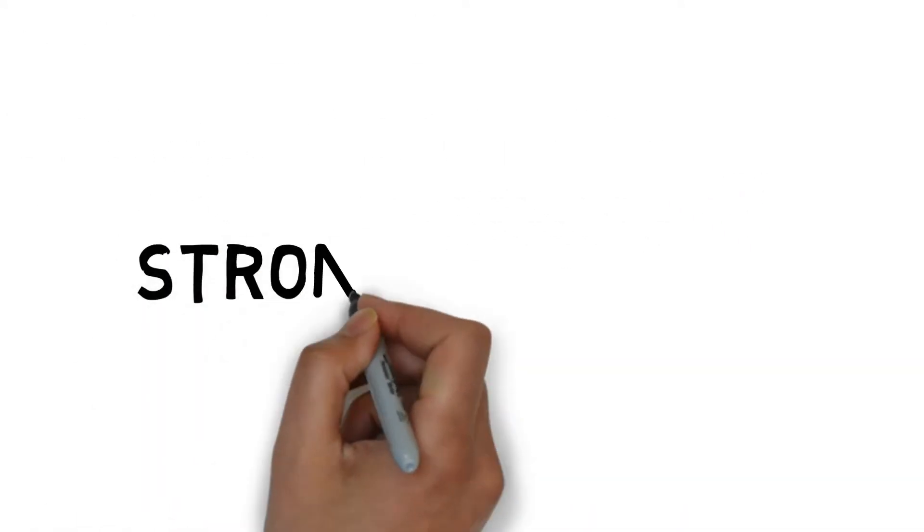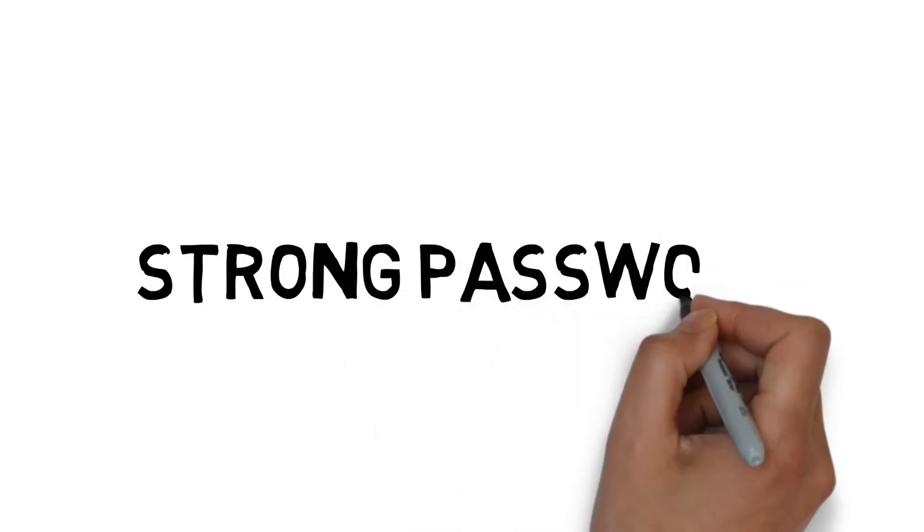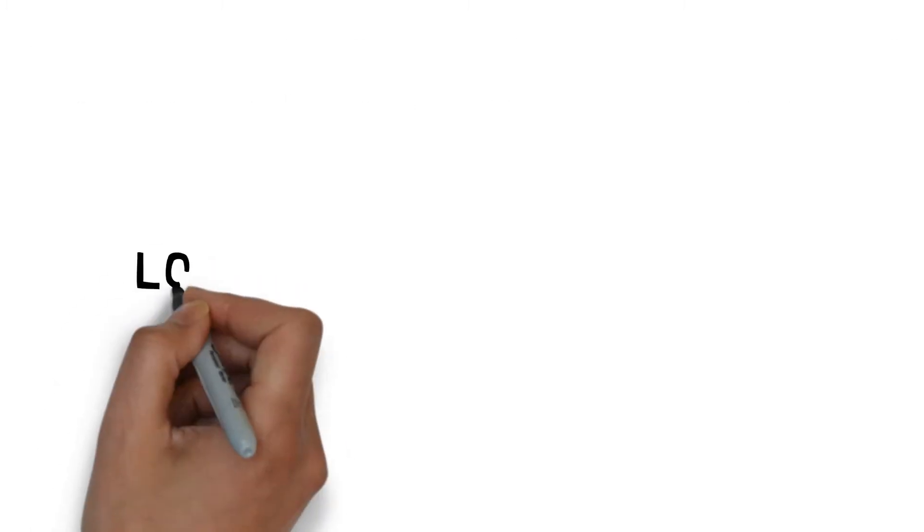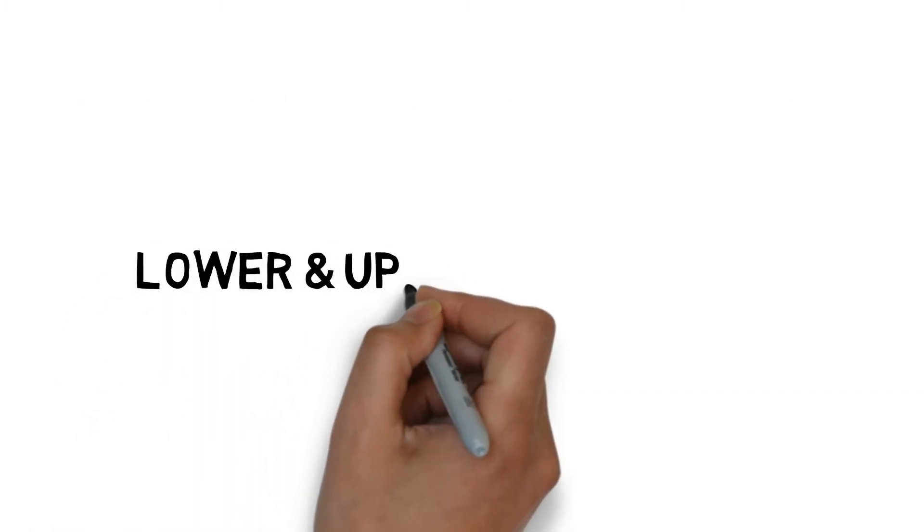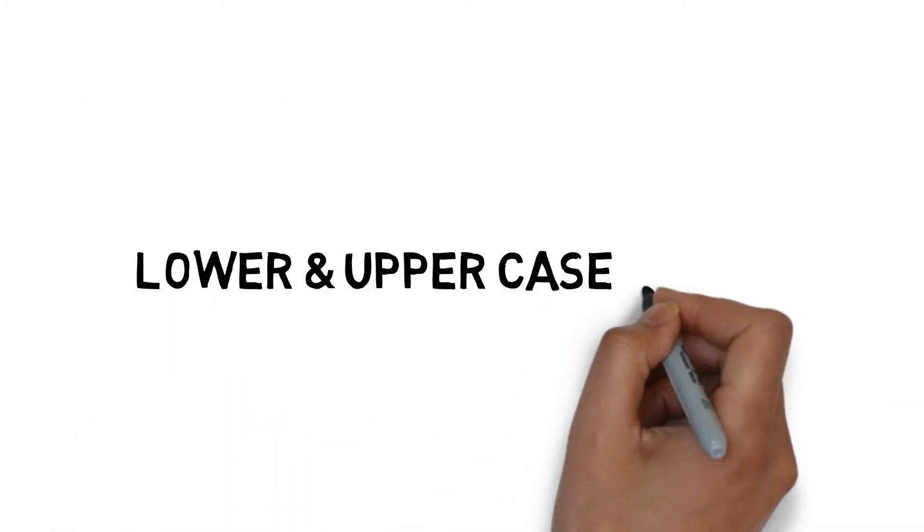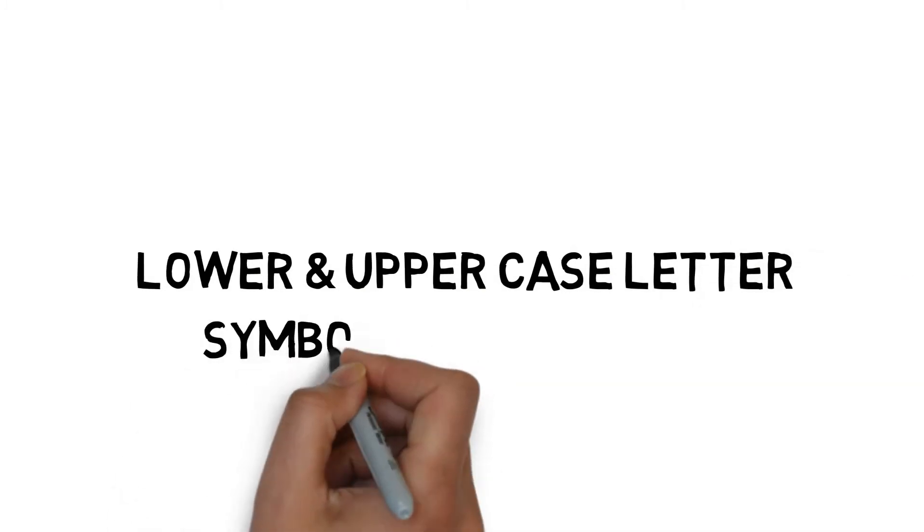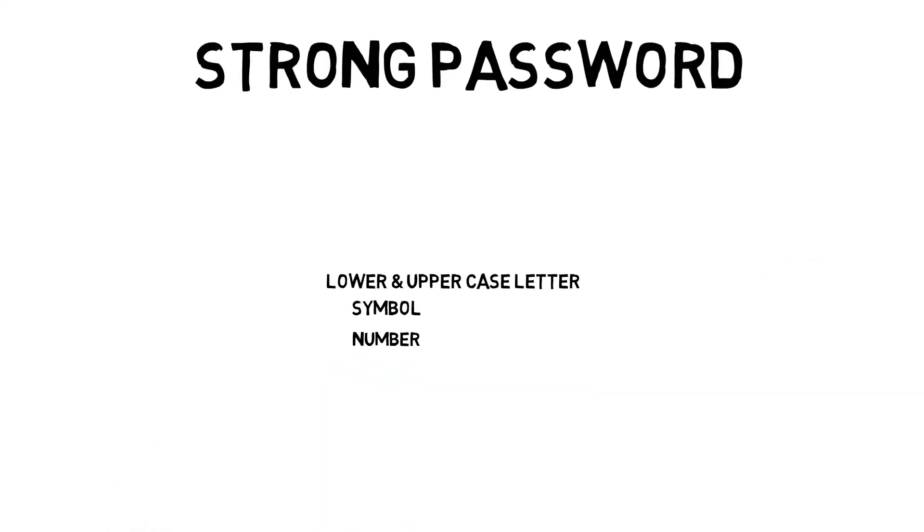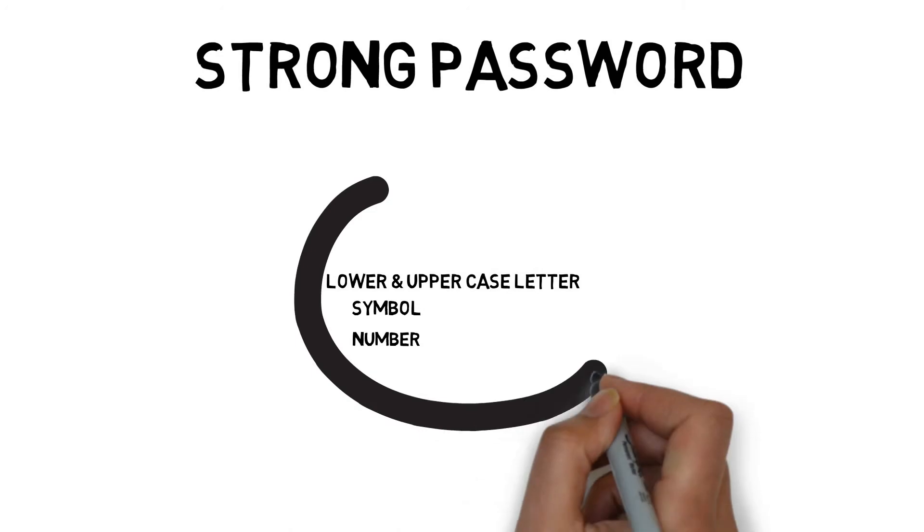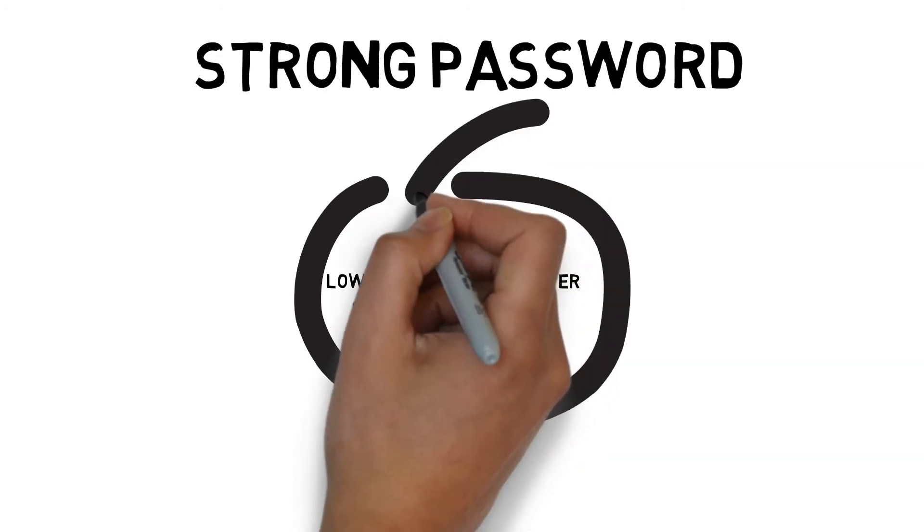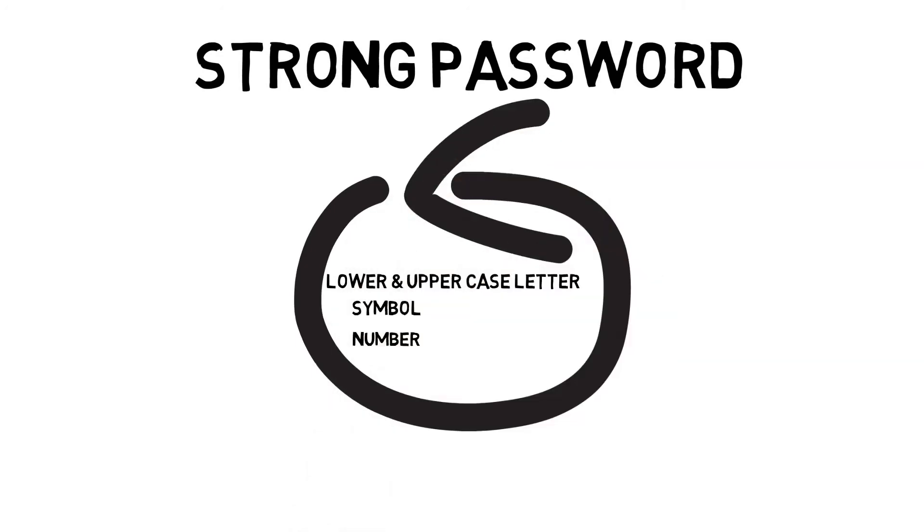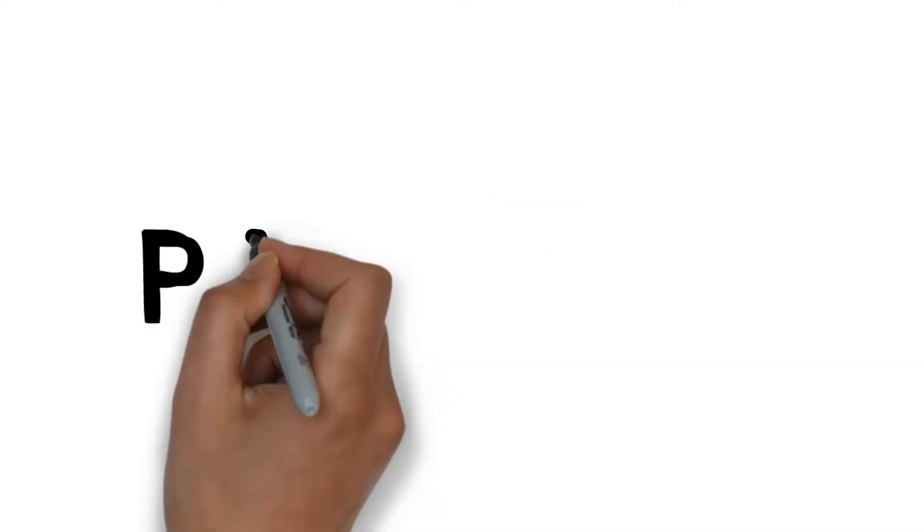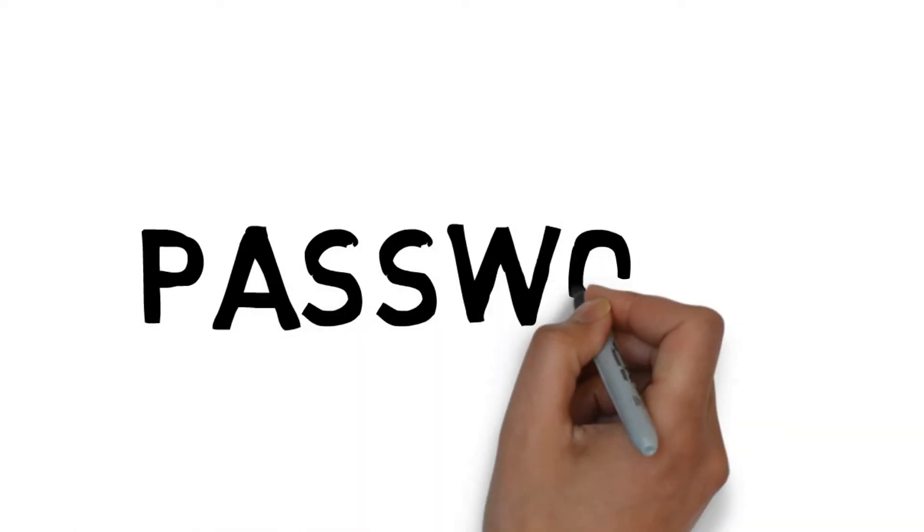What's a strong password? Strong password is the combination of lowercase and uppercase letters, symbols, and numbers. Users are not going to make a strong password because it is difficult to remember.